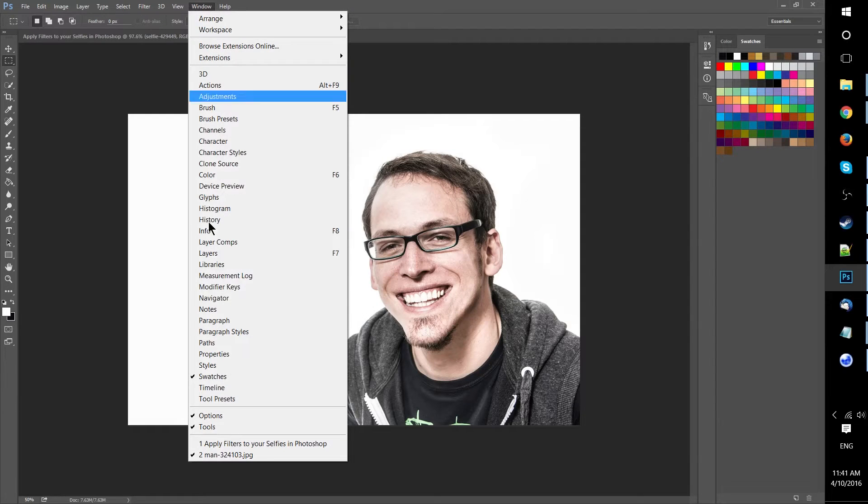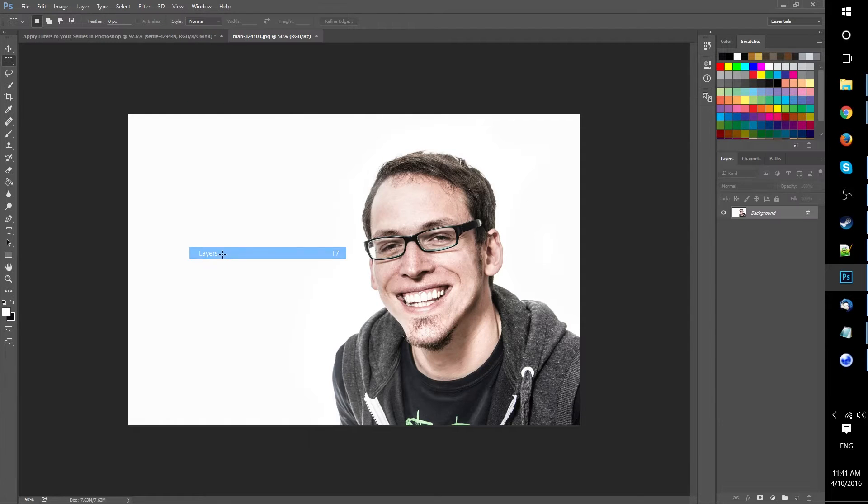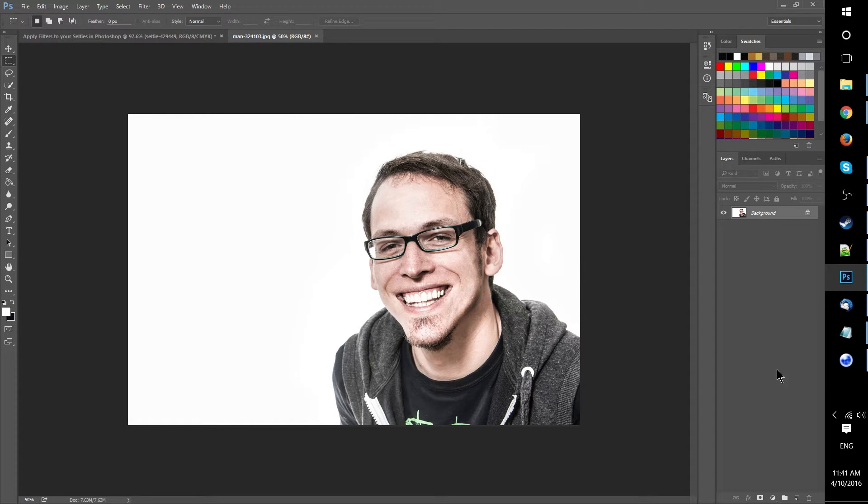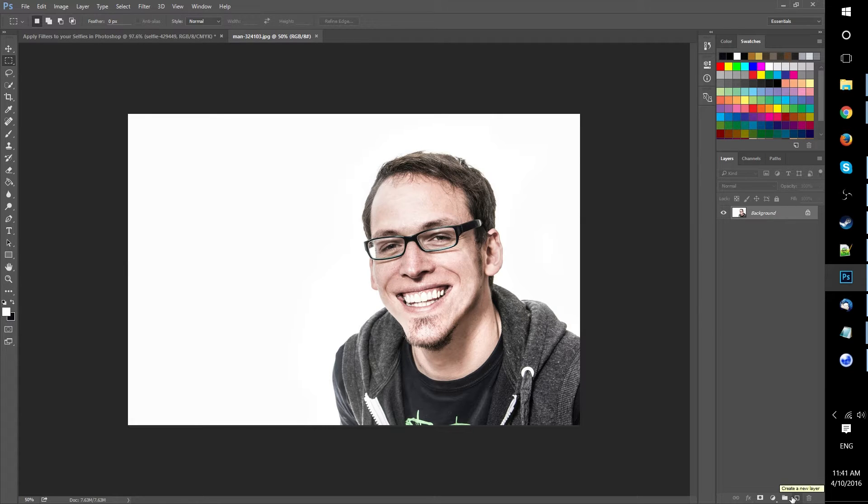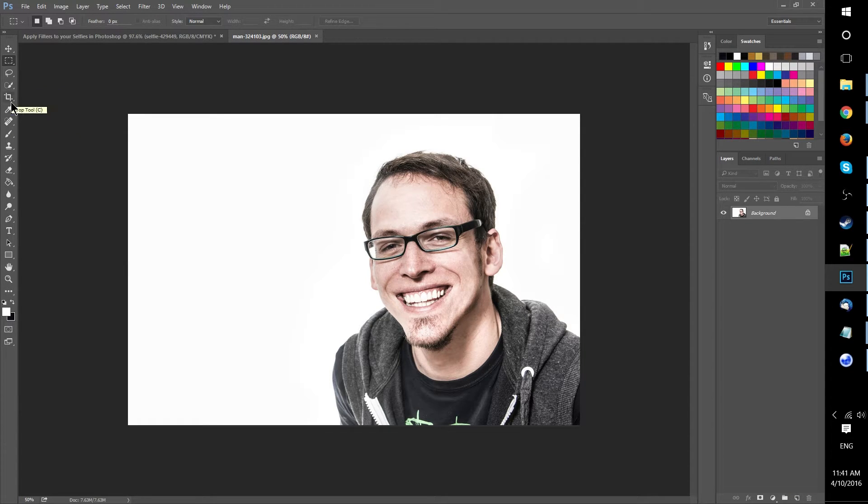Hello everybody, in this video we're going to be discussing how you can take any person and turn it into a Minecraft character from within Photoshop. Now what is it that I mean exactly when I refer to a Minecraft character?